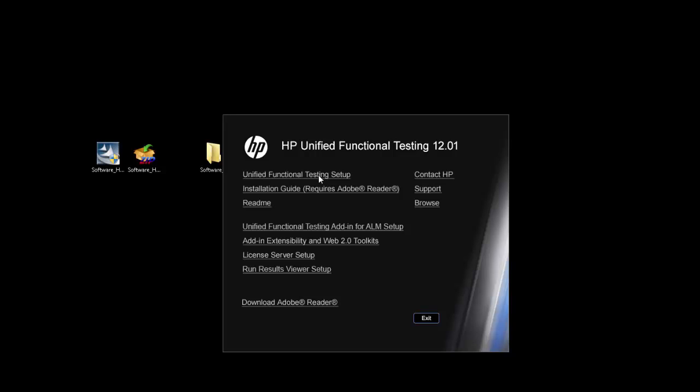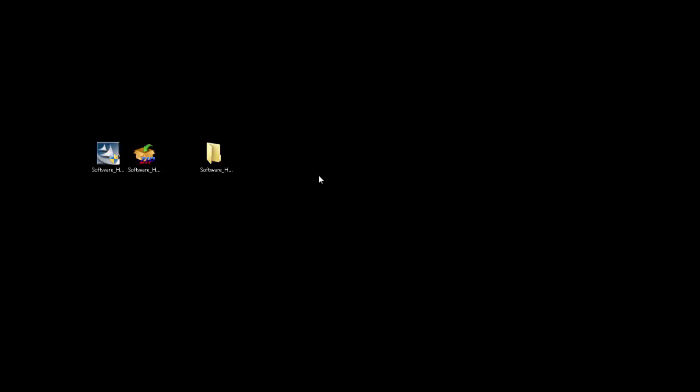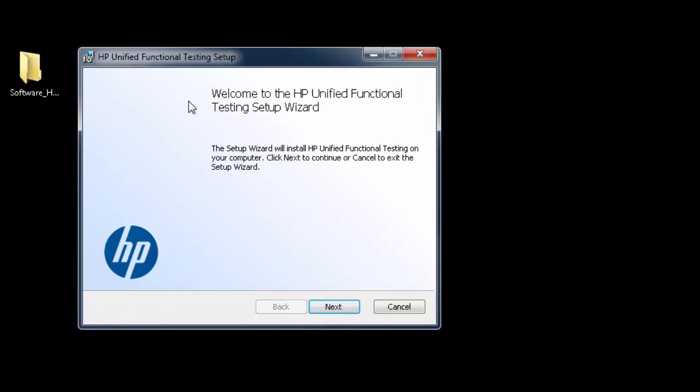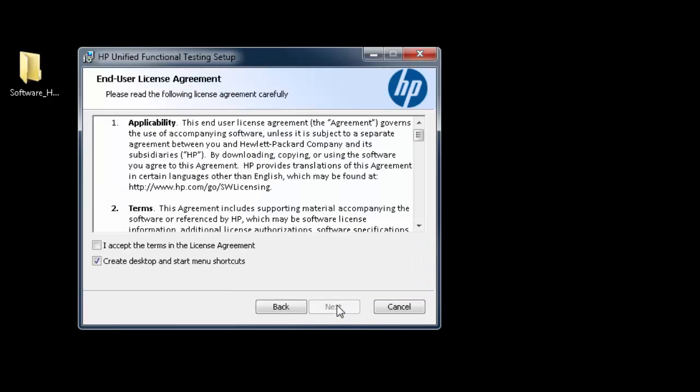So the OS had presented you with the User Account Control Prompt. Click Yes for that. Okay. The Next button is enabled. Go ahead and click on it. Accept the license. Click Next.